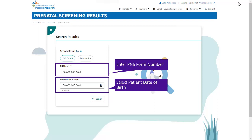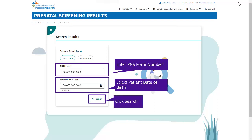You can locate the PNS form number on the Orders Inventory page, previously on the top of TRF. Once entered, click Search to generate results.